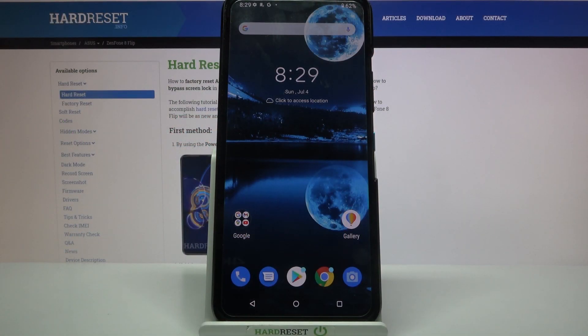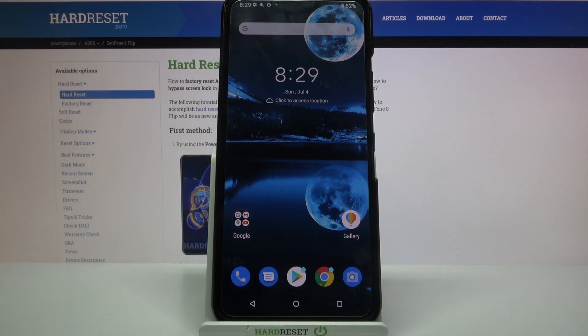Hi! In front of me is Asus Zenfone 8 Flip and today I would like to show you how you can add event to calendar on this Asus.